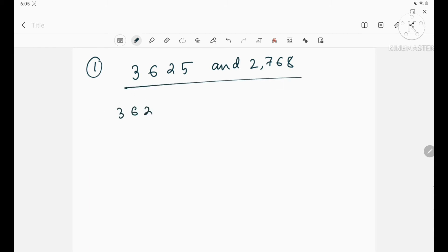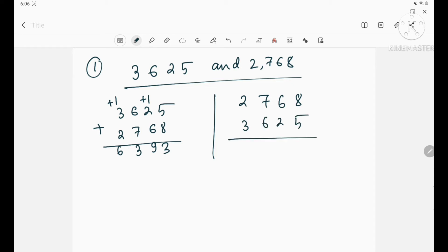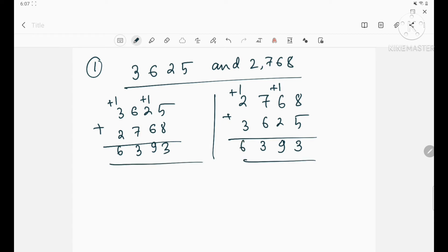First, write 3625 and add 2768. You will get 6393. Now if you reverse the order — write 2768 and add 3625 — you get: 5 + 8 = 13, carry 1; 6 + 2 = 9 (adjusted); 6 + 7 = 13, carry 1; 3 + 2 = 6. In both cases the sum is the same. So order doesn't matter.